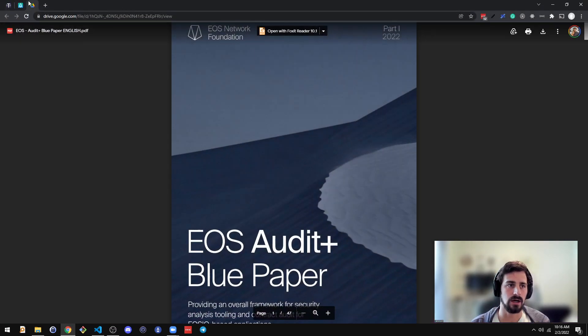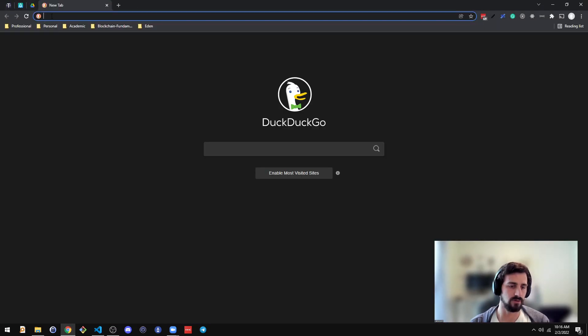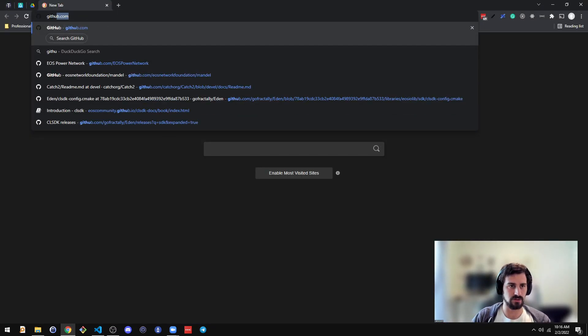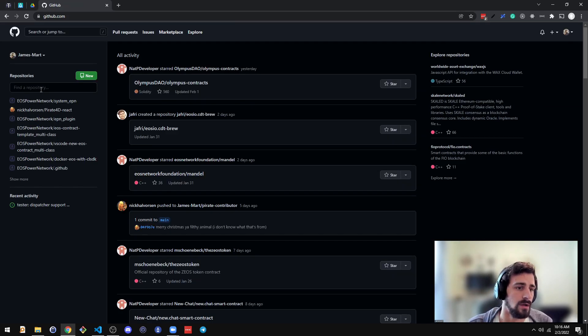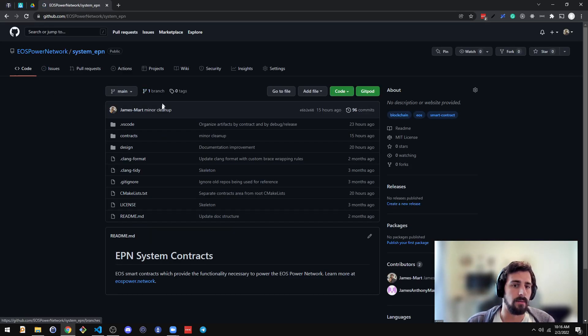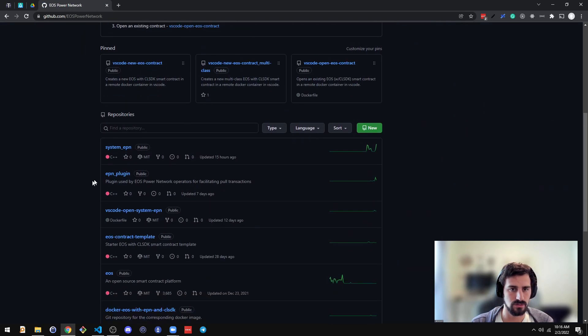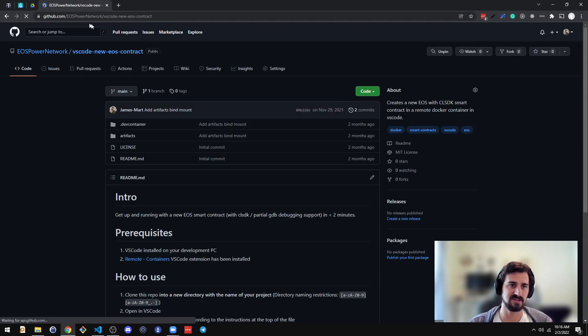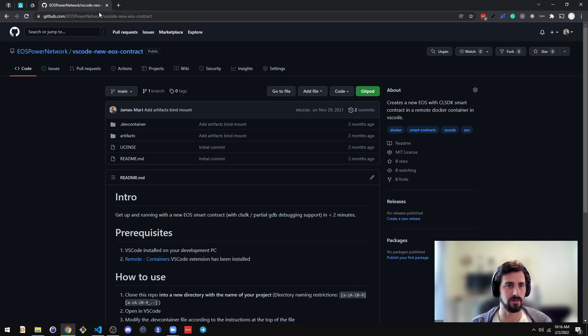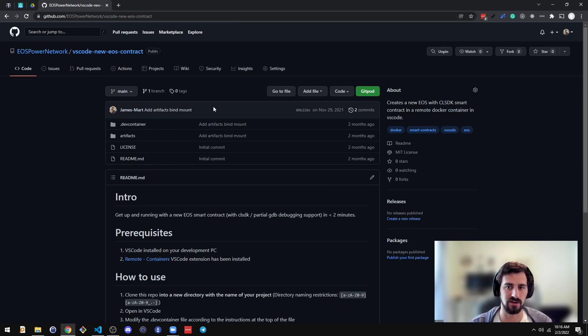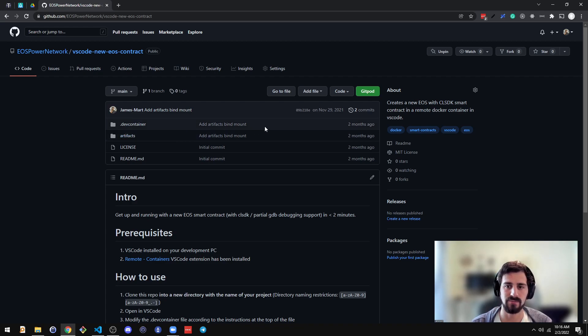Then, if you go to this GitHub repo, EOS Power Network VS Code New EOS Contract, I'll leave the link somewhere.